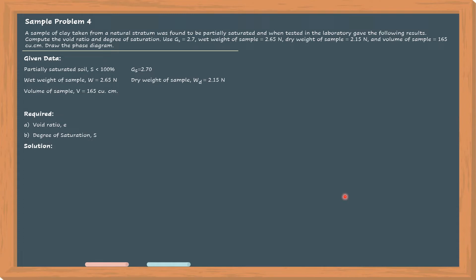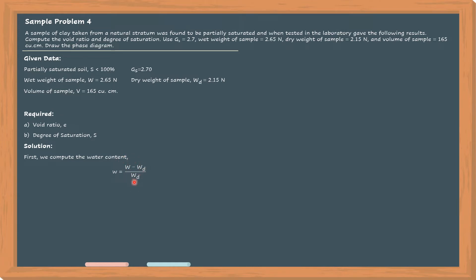For the solution, we first compute the water content. Since the wet weight and dry weight of the sample are given, we can compute the water content. The water content is equal to the wet weight minus the dry weight divided by the dry weight, which is also equal to the weight of the water over the weight of the solid. Substituting the known information, the water content is equal to 23.26%.